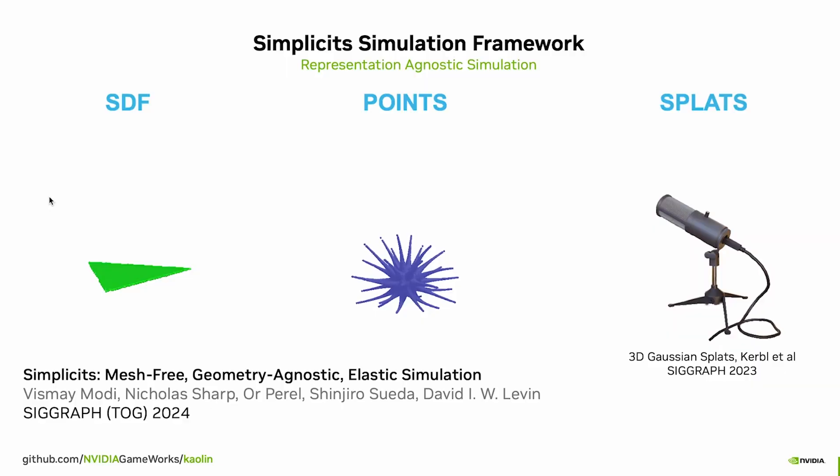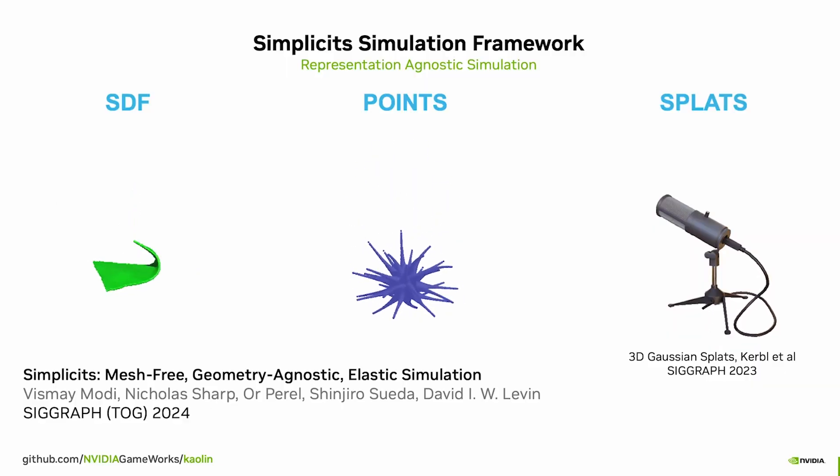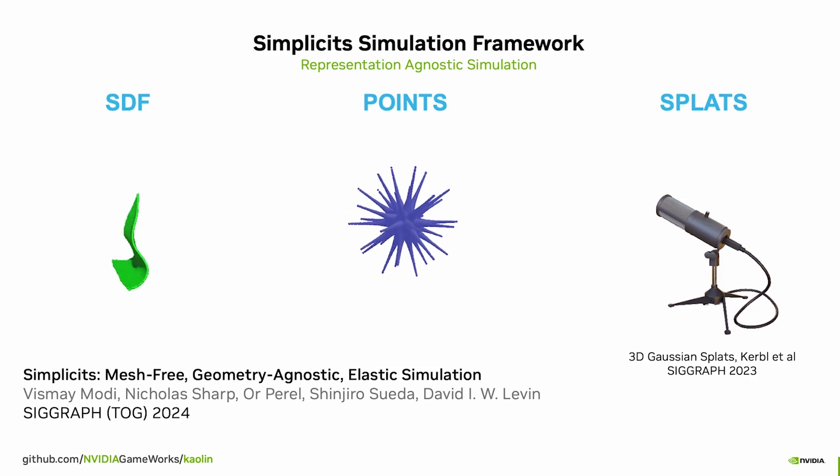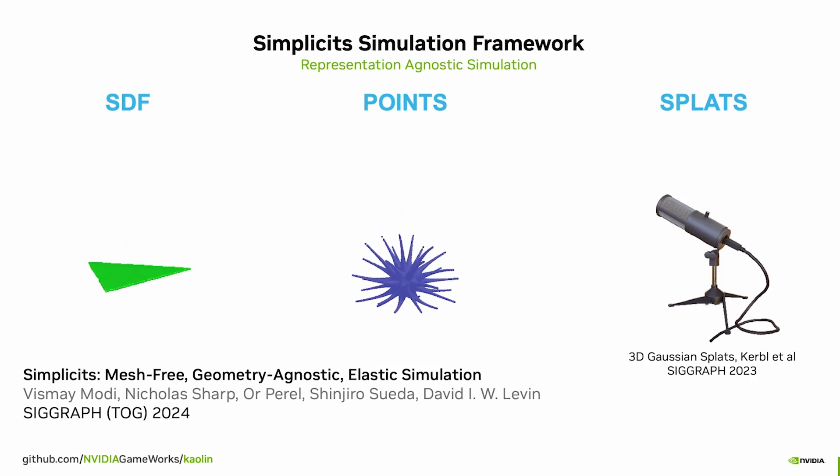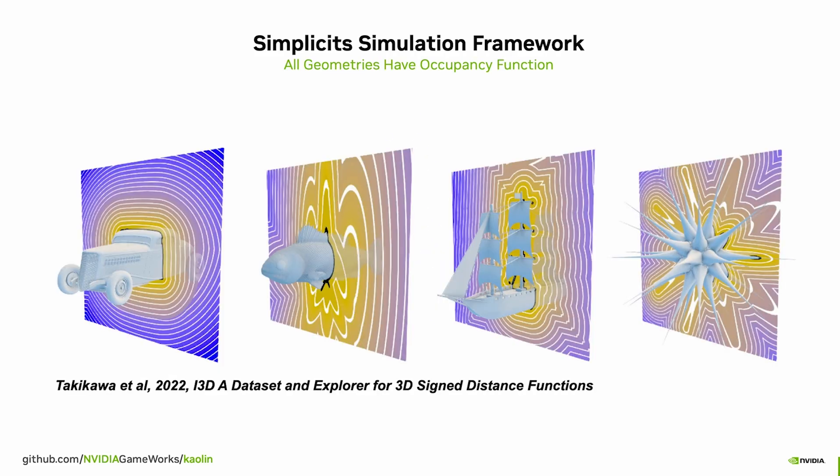The Kaolin physics module integrates the state-of-the-art simplicits technique that allows us to simulate any 3D representation without geometric reprocessing. Every standard representation has an occupancy function,